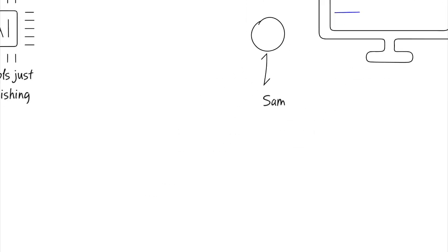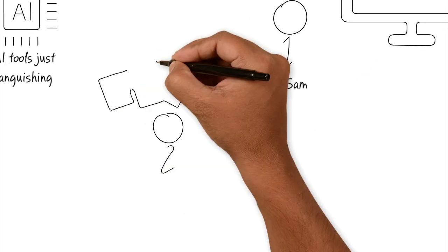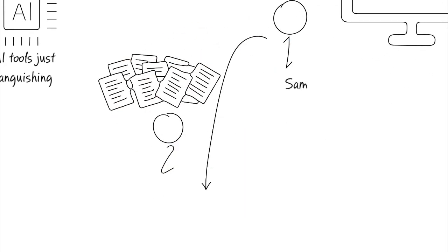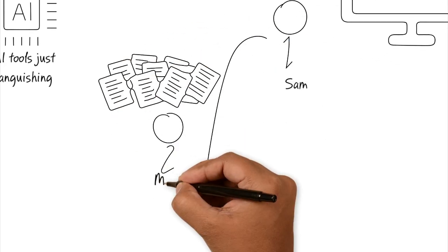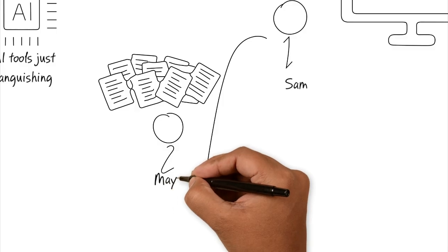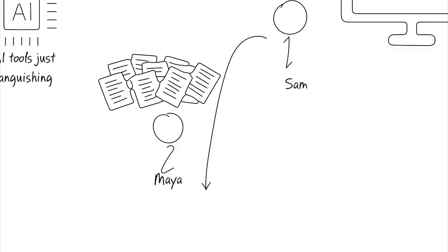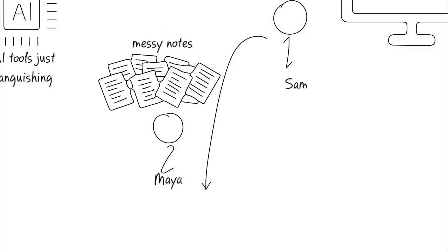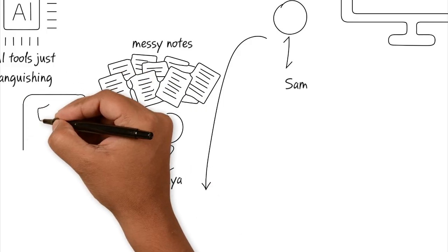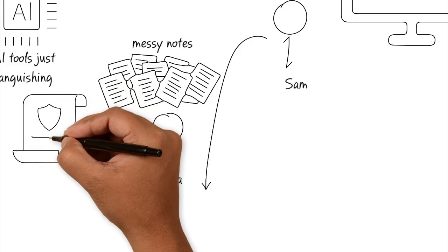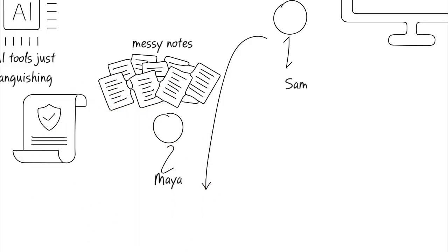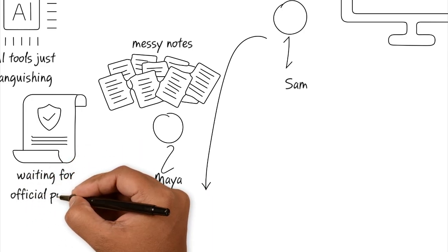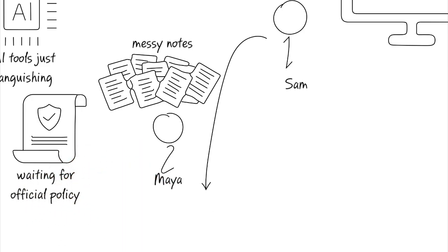He's walking past a team member, Maya, and he sees her manually entering and summarizing two-hour meetings from the messy notes that she's taken, struggling to find the key decision points. He knows that AI could do this in seconds, but when he asks Maya why she's not doing it, she says she's waiting for the official policy to make sure that things don't go wrong.